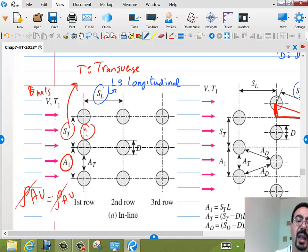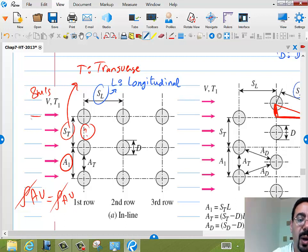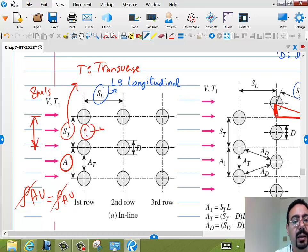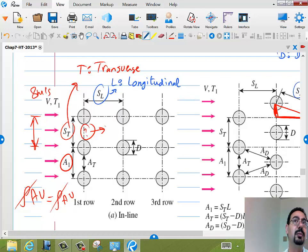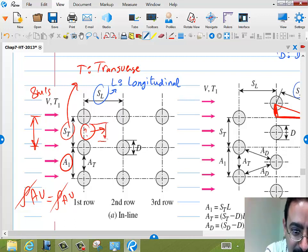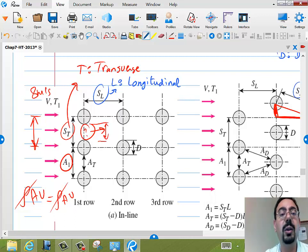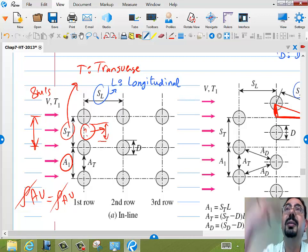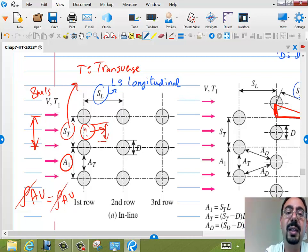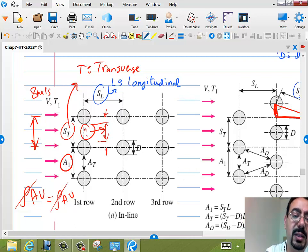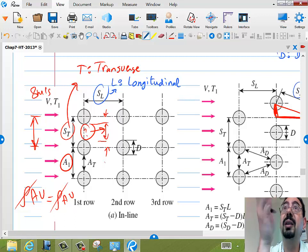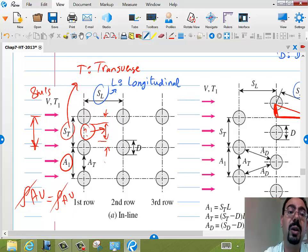So we can cancel rho with rho and get A·V = A·V. The upstream velocity (say 8 m/s) times the upstream area equals V_max times the minimum area, which is (S_T minus D) per unit length. S_T is the pitch in the transverse direction, and subtracting the diameter gives the gap. So V_max = S_T/(S_T - D) × V.